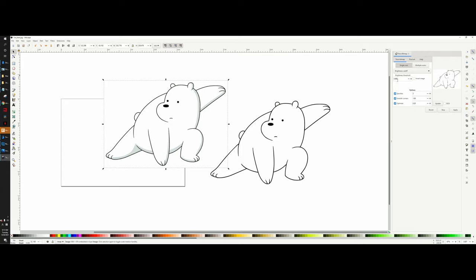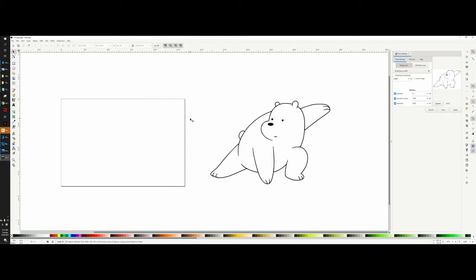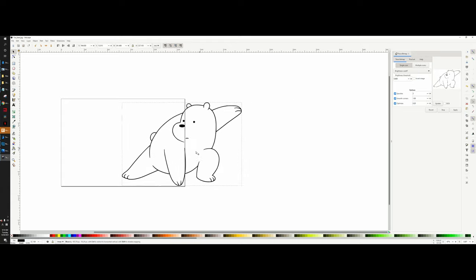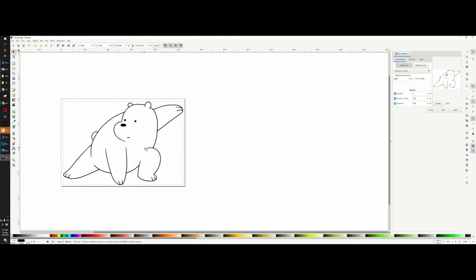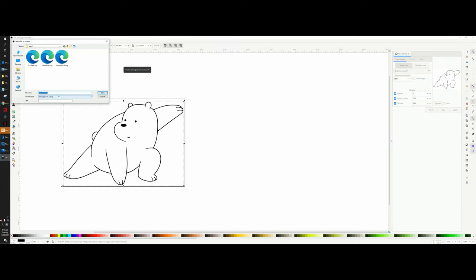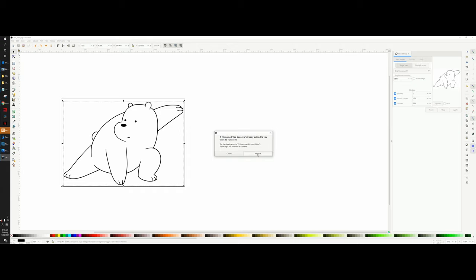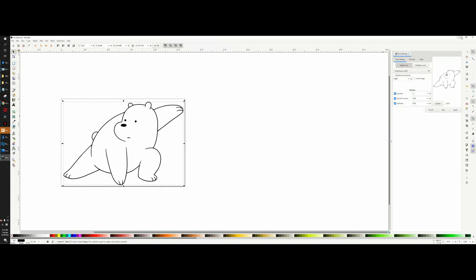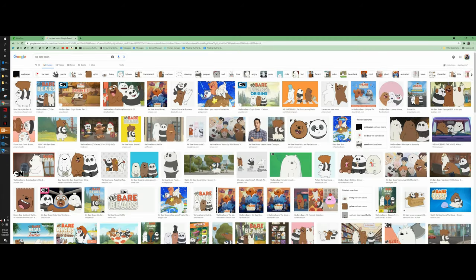A brightness threshold of 0.8 usually does the job for most images, but you can adjust the values to optimize if needed. Delete the original image, select the newly generated traced image, and go to Save As to save it as an SVG file — I'm saving it as icebear_svg. Once done, close out of Inkscape.